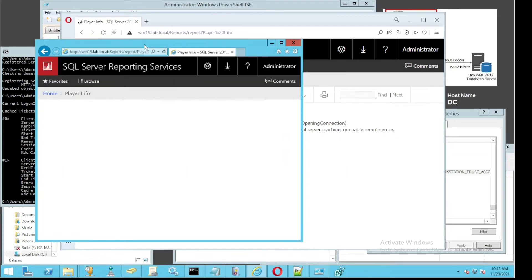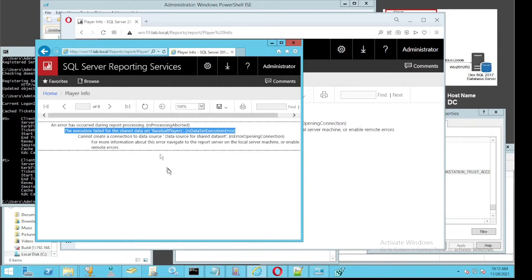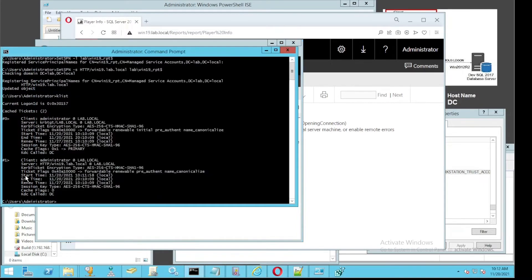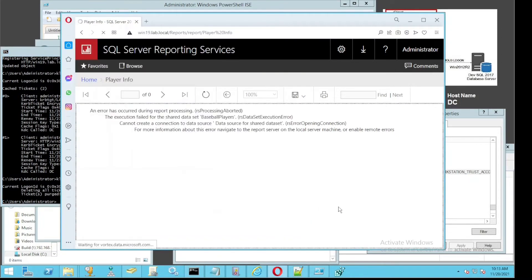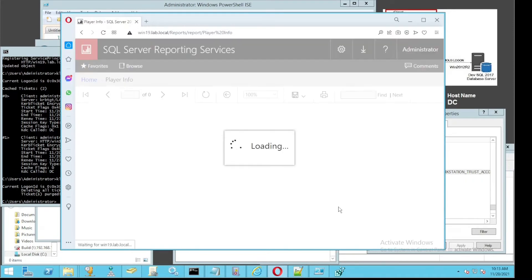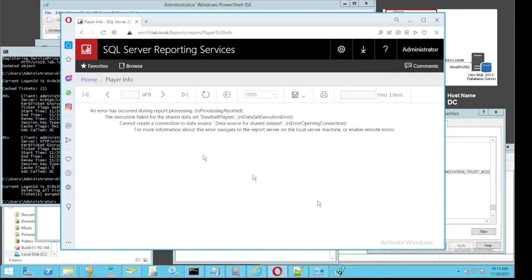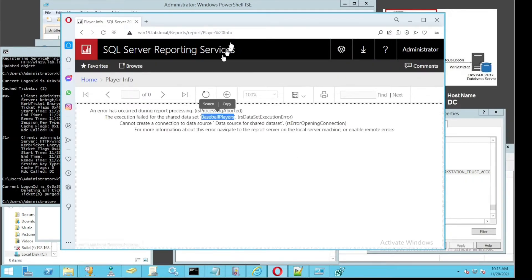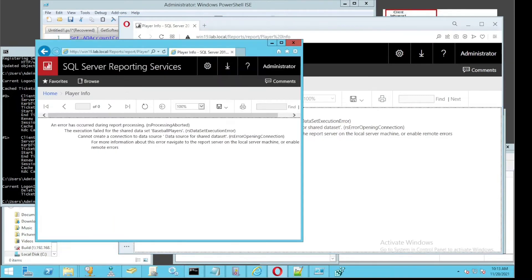Looking at the report again, it still didn't work. In this case, you need to look at the Kerberos ticket again. We need to purge it before we go any further.